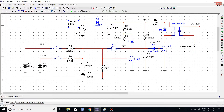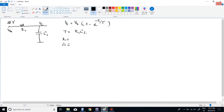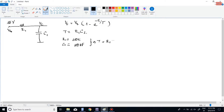We come back to the circuit. We need two values: resistor R1 and capacitor C1. In this circuit, R1 is 100 kilohms and C1 is 100 microfarads. We now know R1 and C1, so it is easy to calculate the result of R1 multiplied by C1, which equals 10.